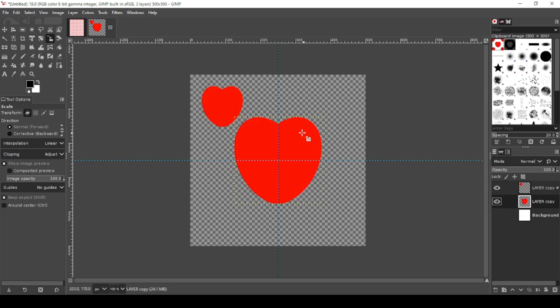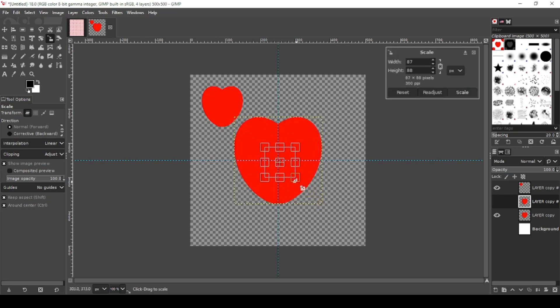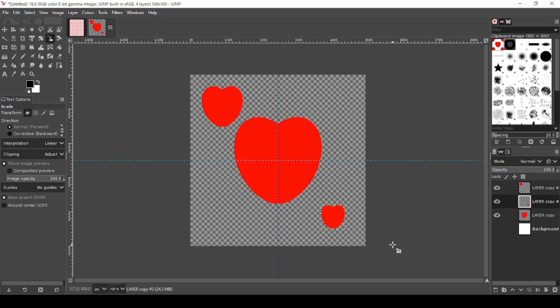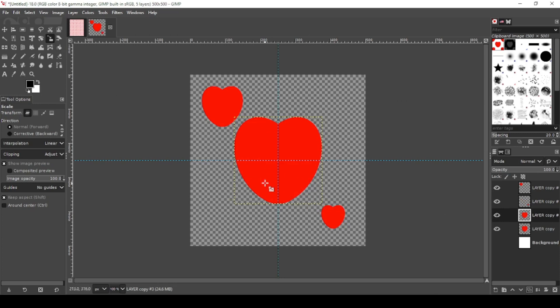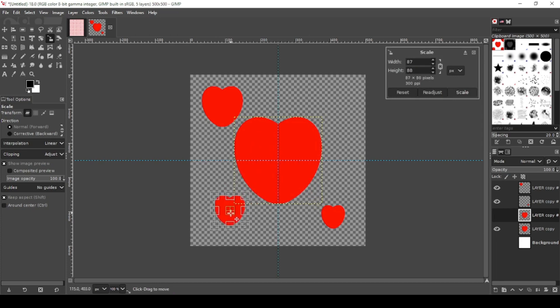Come back to the main heart and duplicate it again. Scale it down again. This time I want to go extra small. Just kind of put it over here. And let's make one more copy. Duplicate the main heart again and scale it down again.